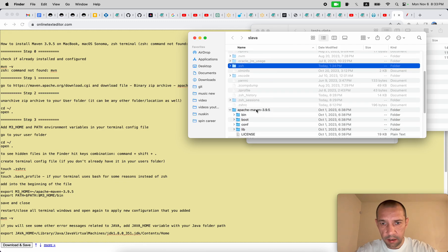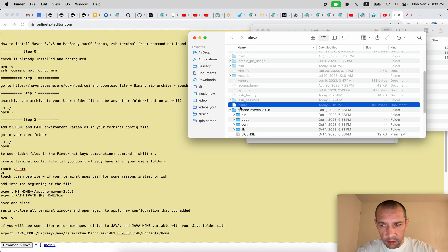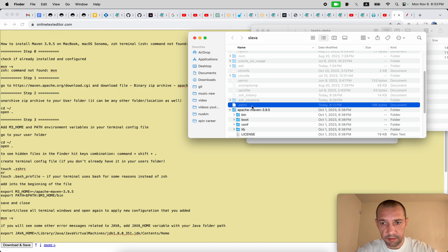terminal, I should look for and you should look for zsh rc, dot zsh rc file. For bash it will be a dot bash underscore profile.